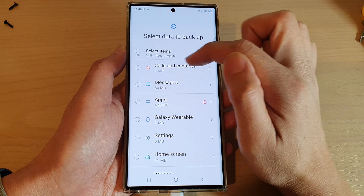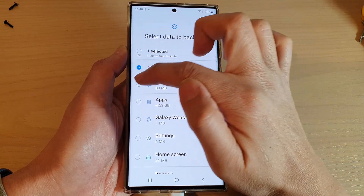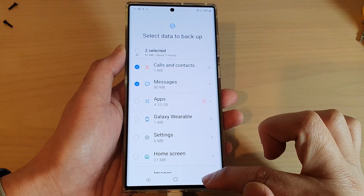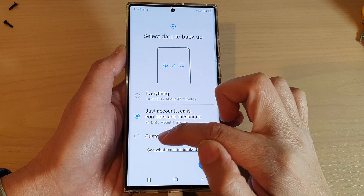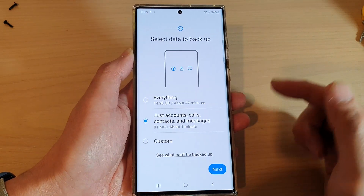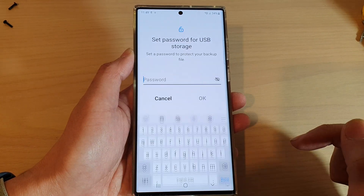On the next screen, you can also choose calls, contacts, and messages. You can either choose this option or you can go into Custom — that is totally up to you — and then tap on Next.